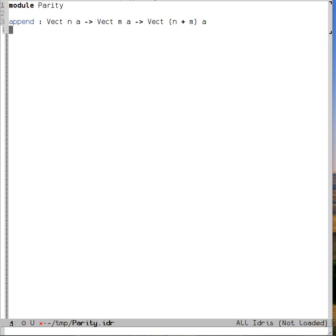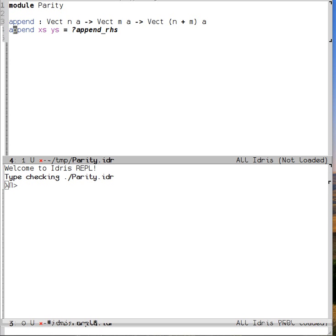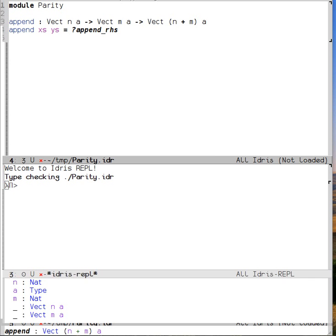Well, we have two obvious arguments here. We have the two vectors that we're going to append, but there's also a couple of hidden arguments. So when we tell Idris to give us our initial pattern match, we only see the explicit ones, the vectors. But behind the scenes, a, n, and m are also arguments to append.